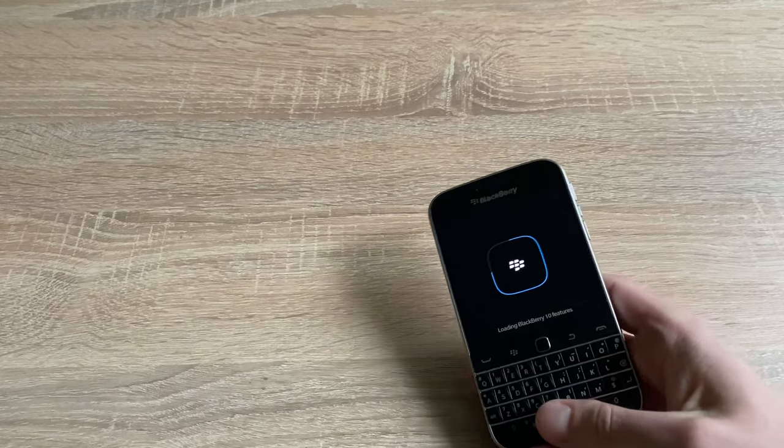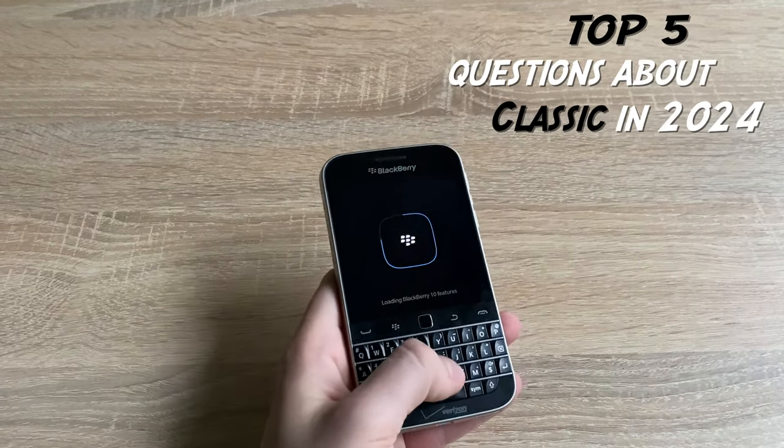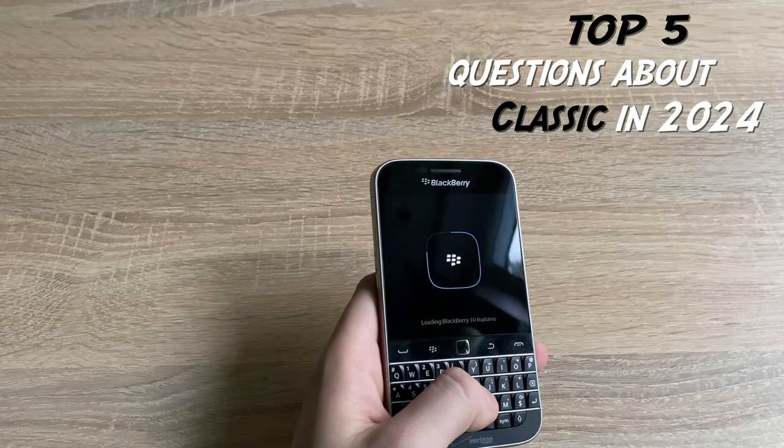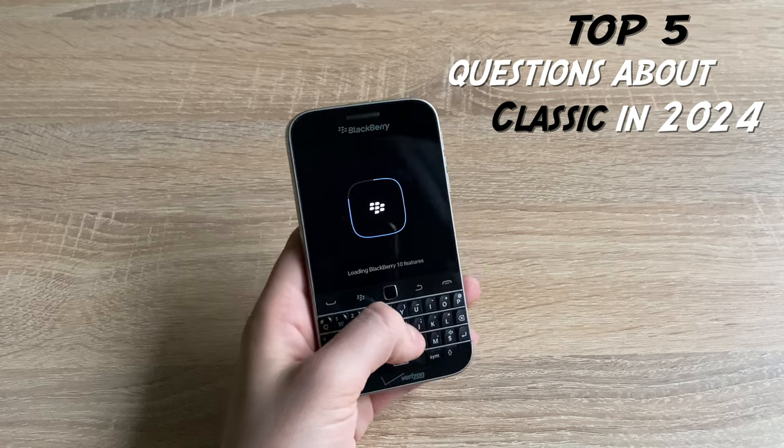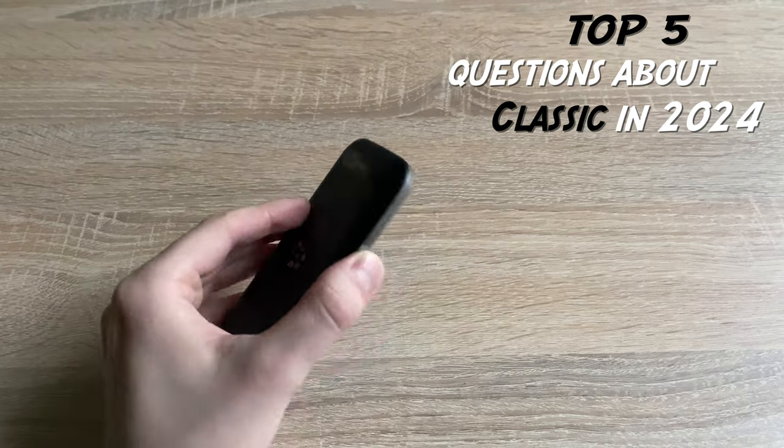Hi there, today I'm going to answer 5 top questions that you asked me from my previous BlackBerry videos.